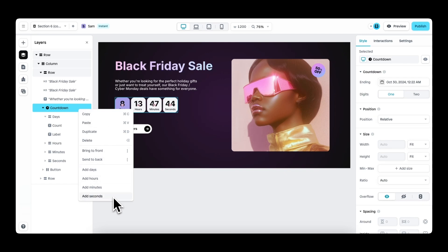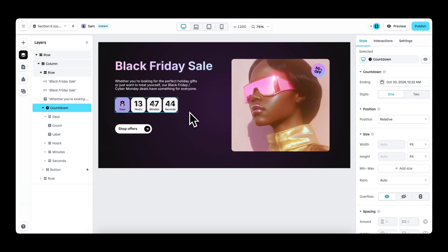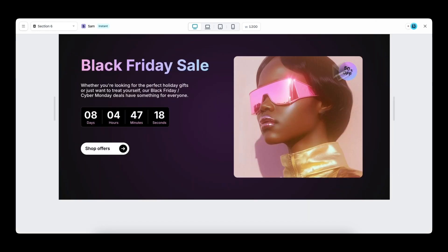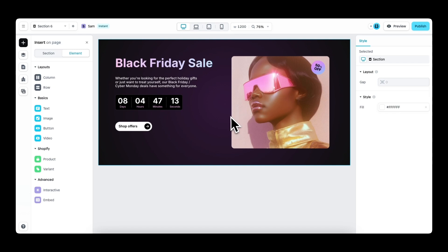Now I will style the countdown element a little bit. And here we have the final result. Then when we preview, of course, the countdown will count down. And that's it for this video. So hope you have a good understanding of this new feature and stay tuned for more product updates.